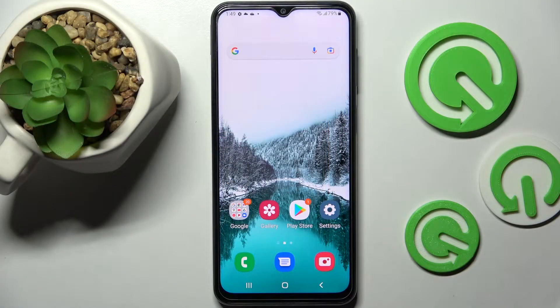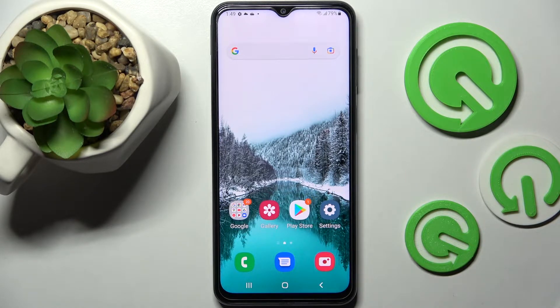Hi, in front of me is the Samsung Galaxy F23 and today I would like to show you how you can switch on or off app notifications on this device.